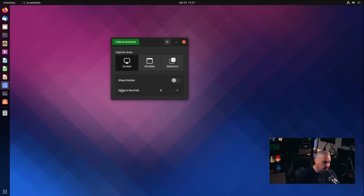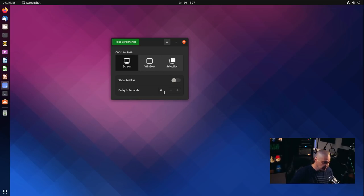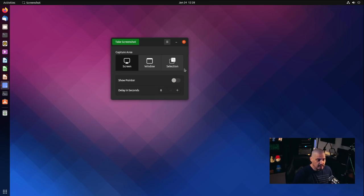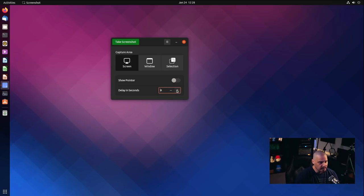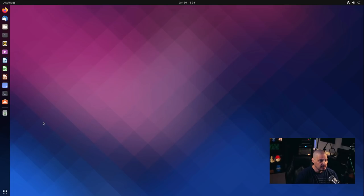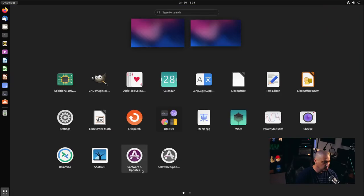And of course you can delay in seconds how long before the screenshot, which is very important. For example, if I wanted to take a screenshot of me doing something in the Applications menu in GNOME, I can't click Take Screenshot immediately — I need time to navigate to where I want to get to. So I would delay by three, four, or five seconds, then click Take Screenshot and I've got five seconds to get where I wanted to be.